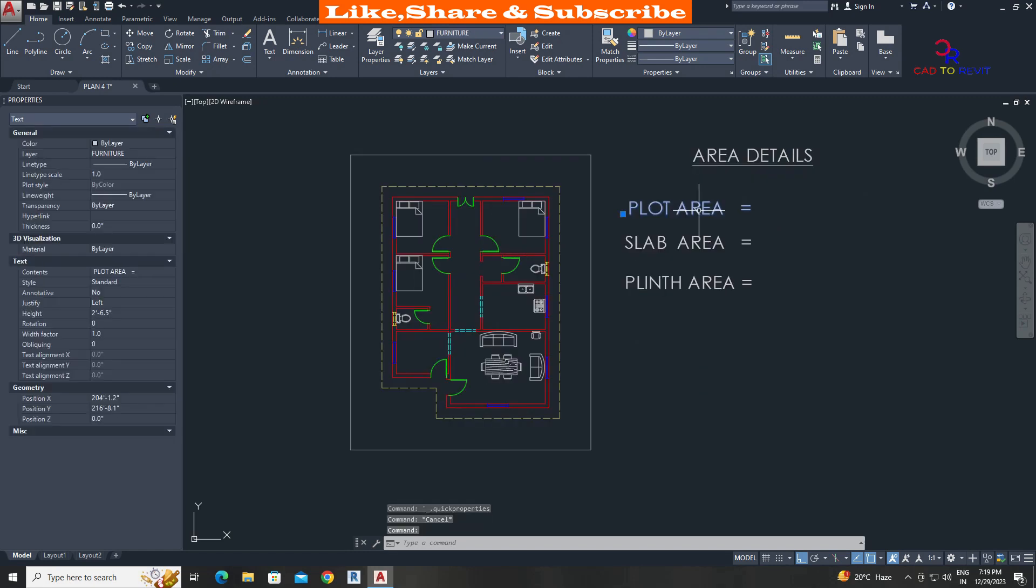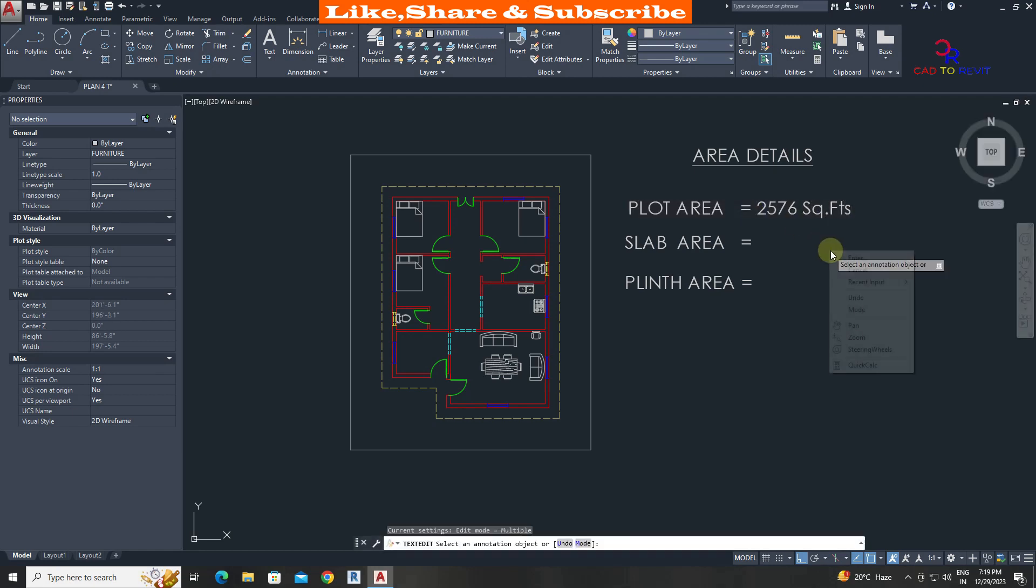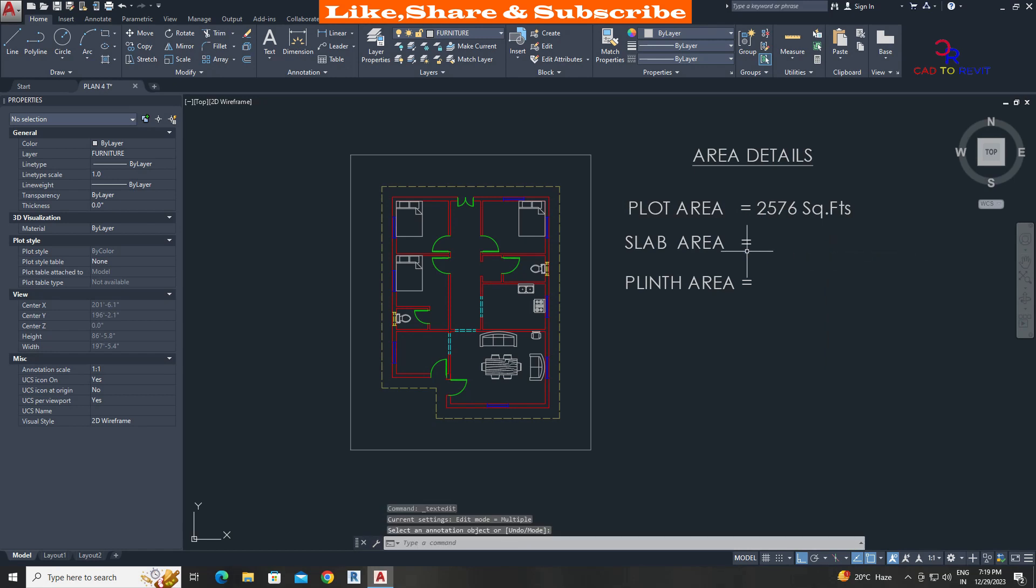Double click on text and add the area details. Let's find the slab area details.